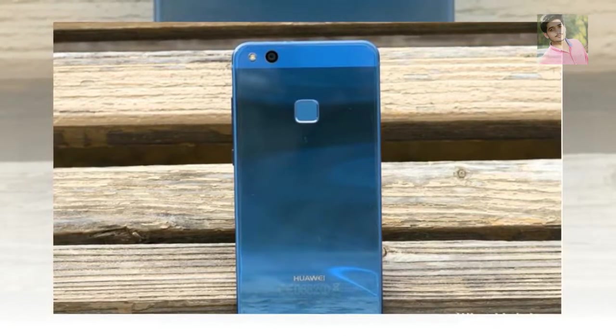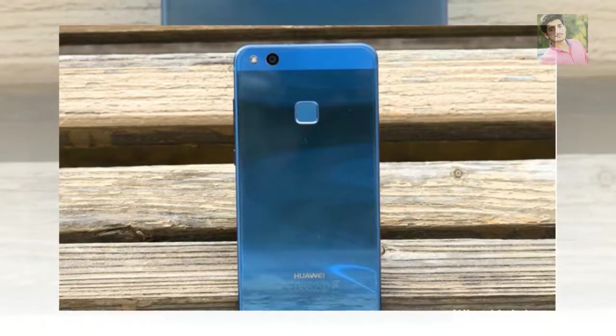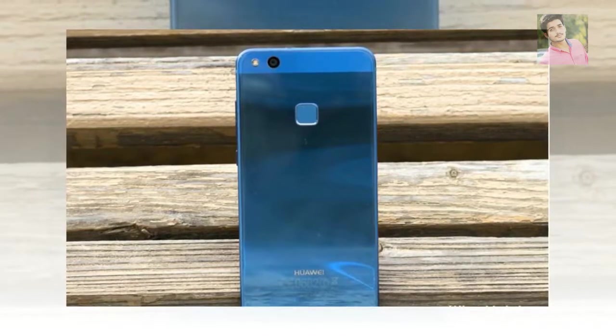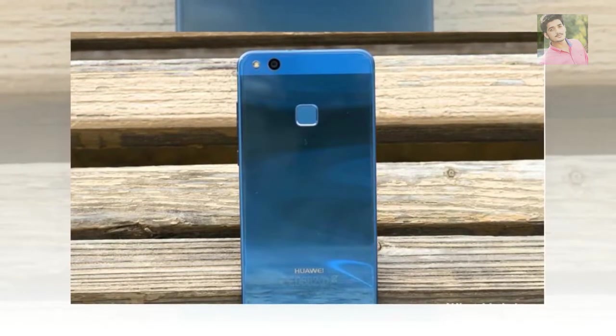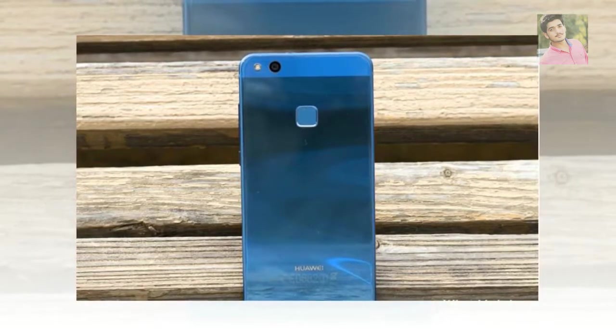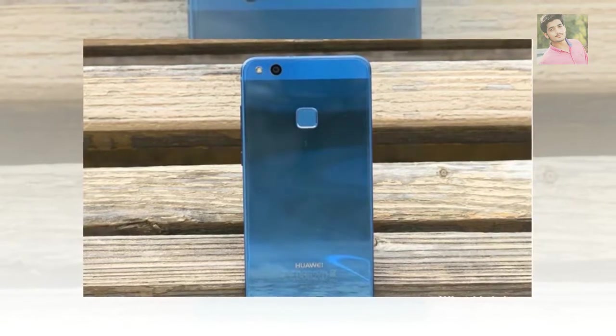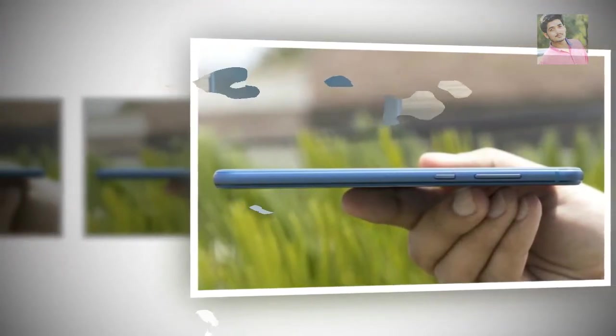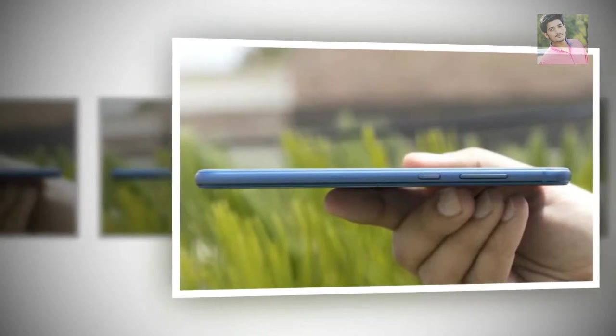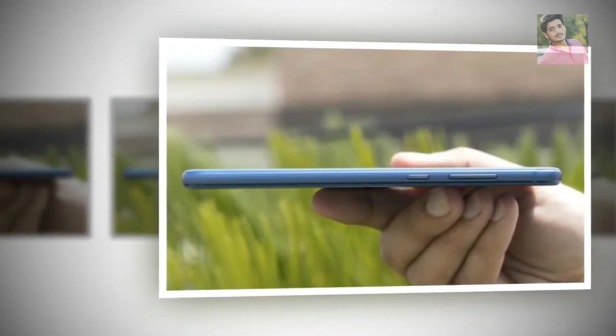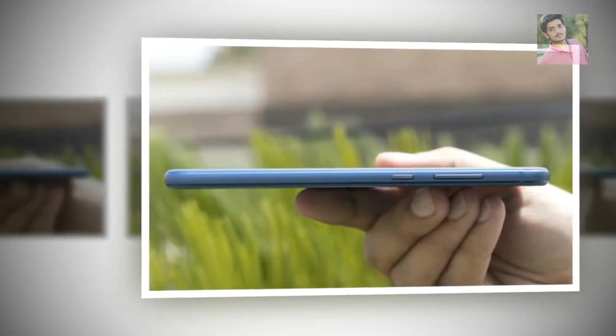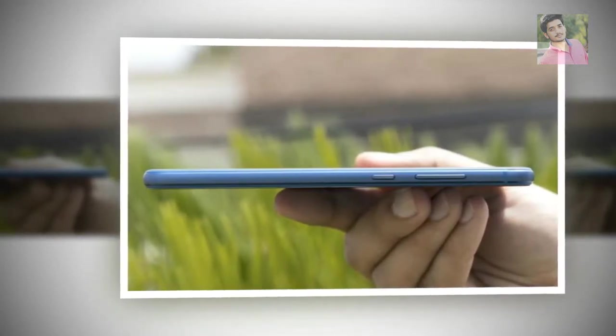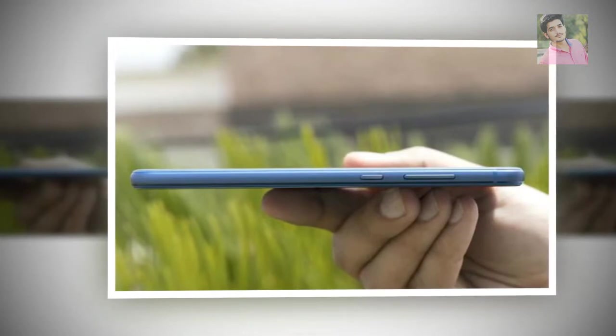Huawei P10 Lite Specs. Display: 5.2-inch LTPS IPS LCD, 1080 x 1920 pixels, 424 PPI. Processor: Octa-Core 4x 2.1 GHz Cortex A53 Plus 4x 1.7 GHz Cortex A53, Hisilicon Kirin 658, GPU Mali T830 MP2. RAM: 4GB. Storage: 32GB, MicroSD up to 256GB. Camera: 12MP Auto Focus, Dual LED and Dual Tone Flash, 8MP Front Camera. Software: Android OS 7.0 Nougat, Emotion UI 5.1. Battery: 3000mAh Non-Removable. Dimensions: 146.5 x 72 x 7.2mm.